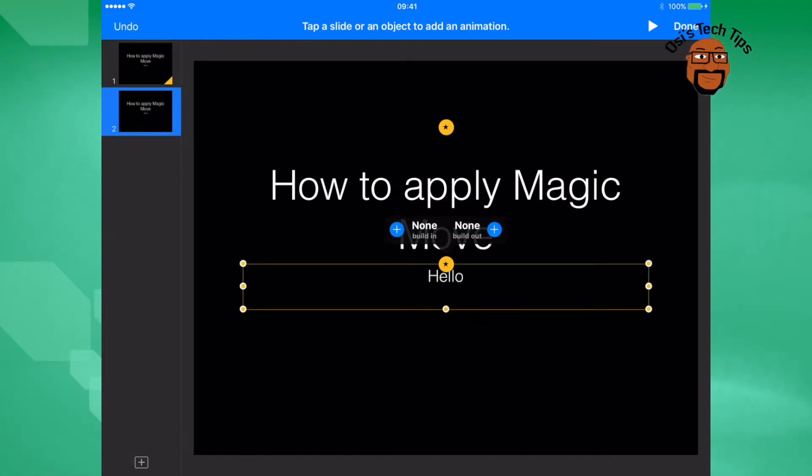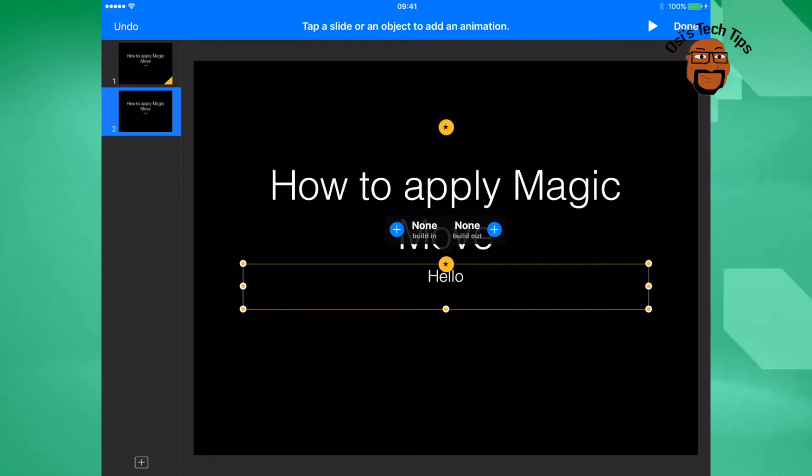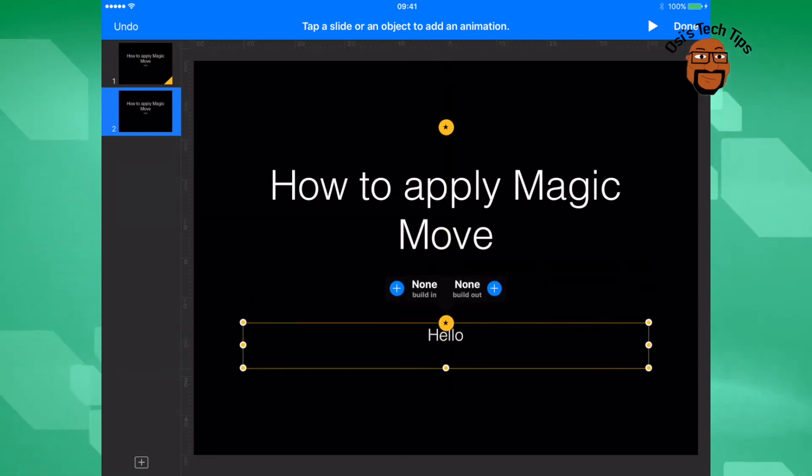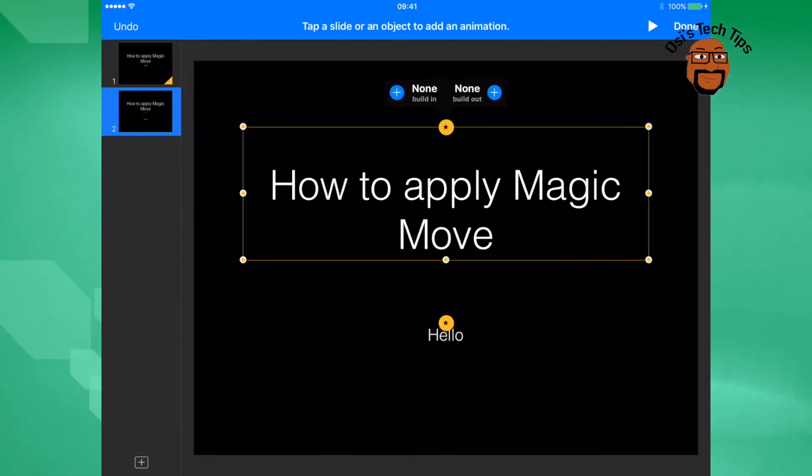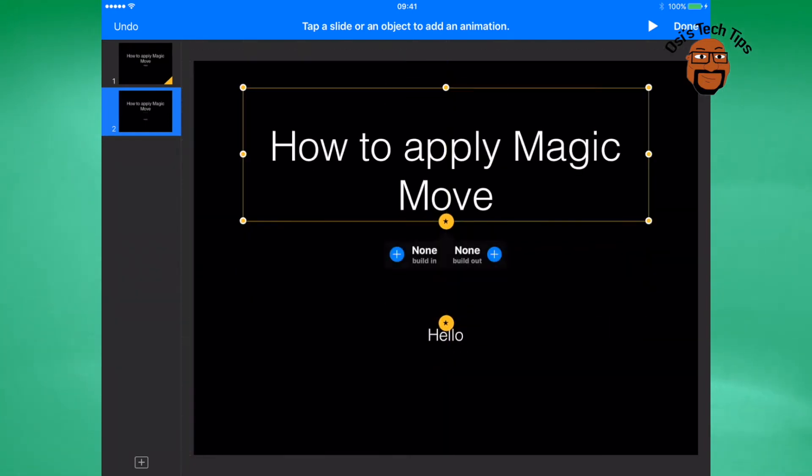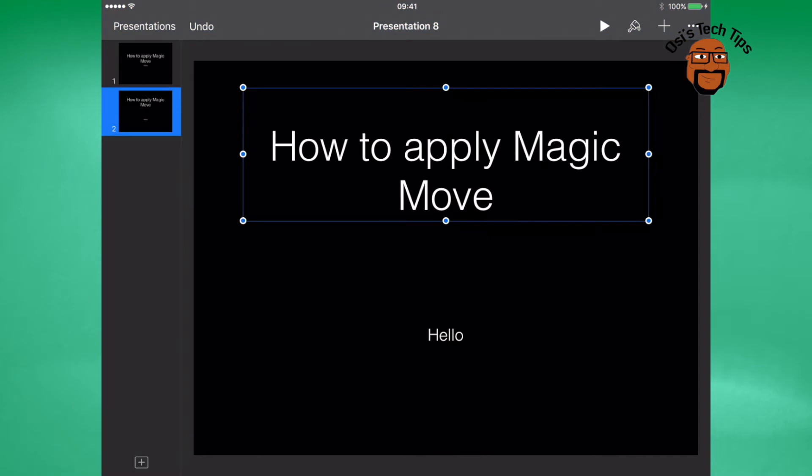You will then go to the second slide and you'll notice that the text now has yellow stars next to them. What this allows you to do is move those items into the new position you would like them to appear on the second slide.